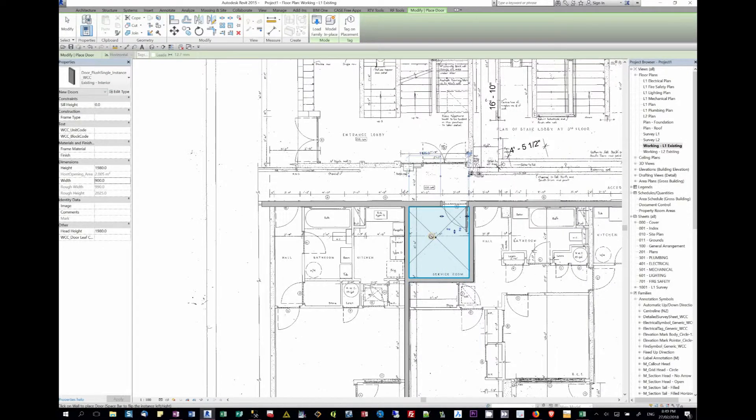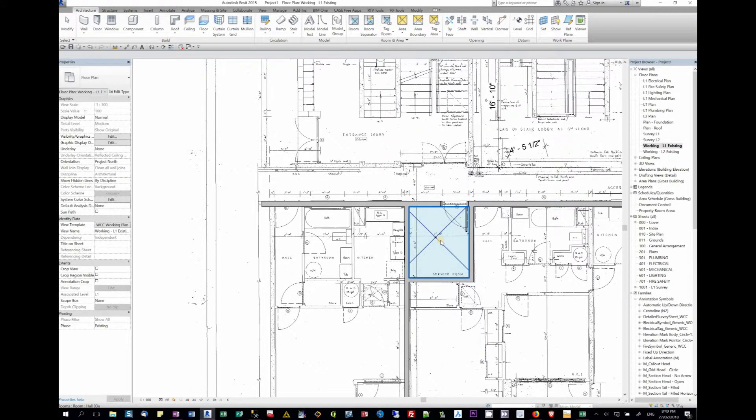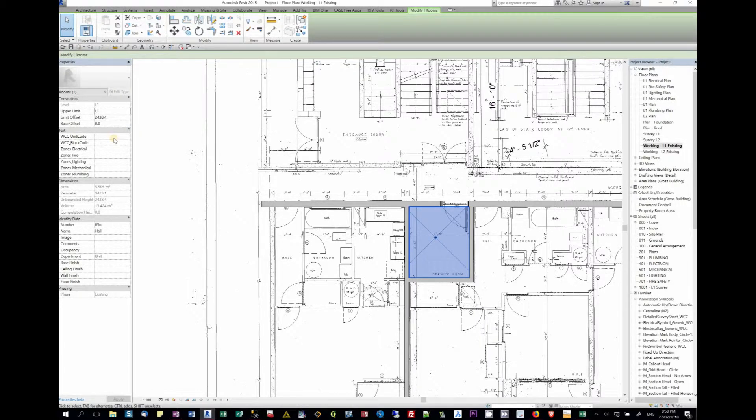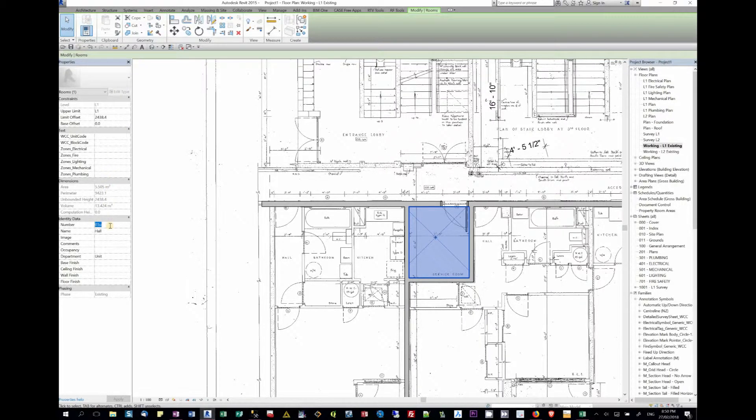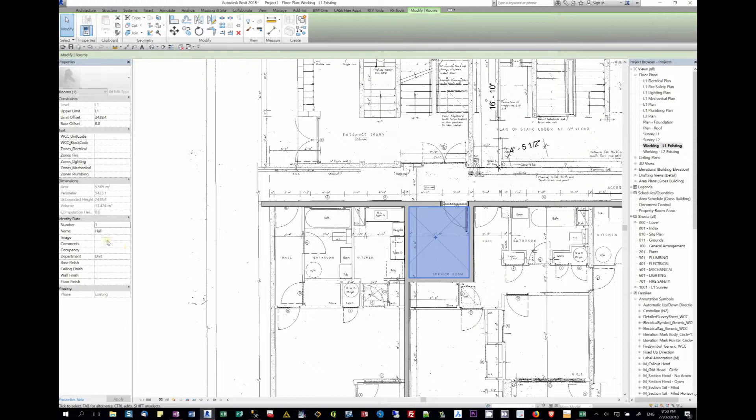Within that space, we now have the room. We classify the room and we can call that room number one. We just call it Service Room.